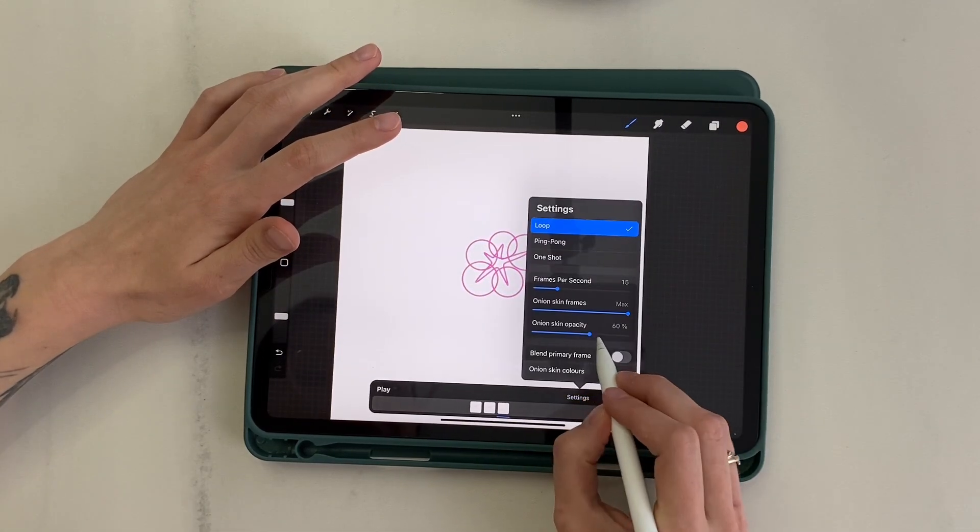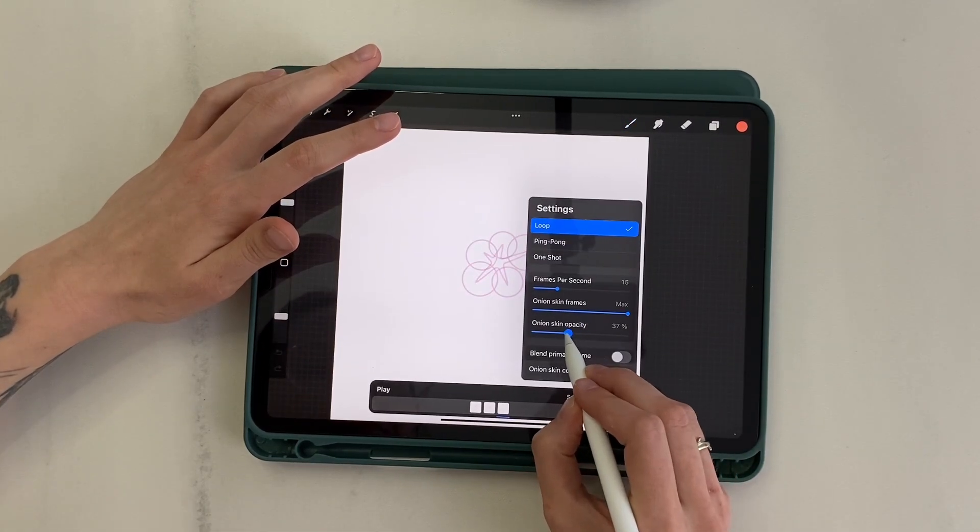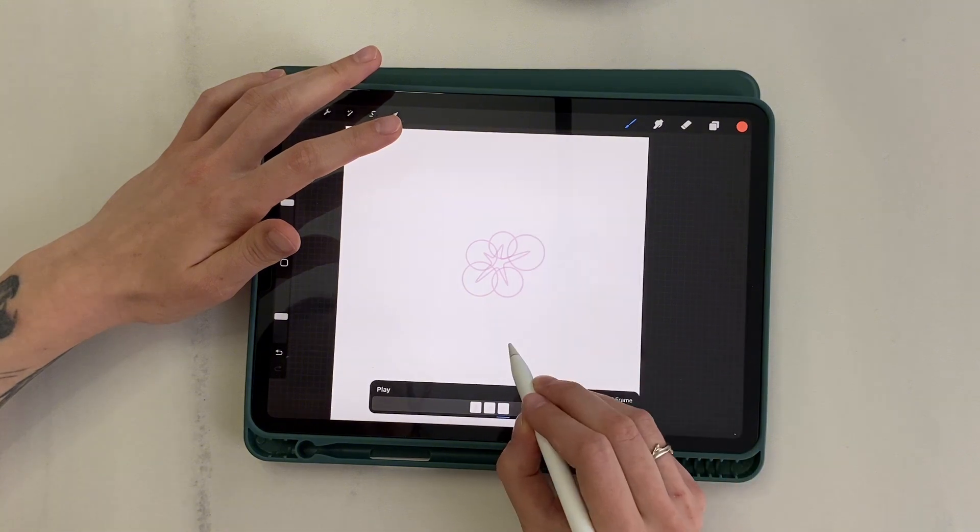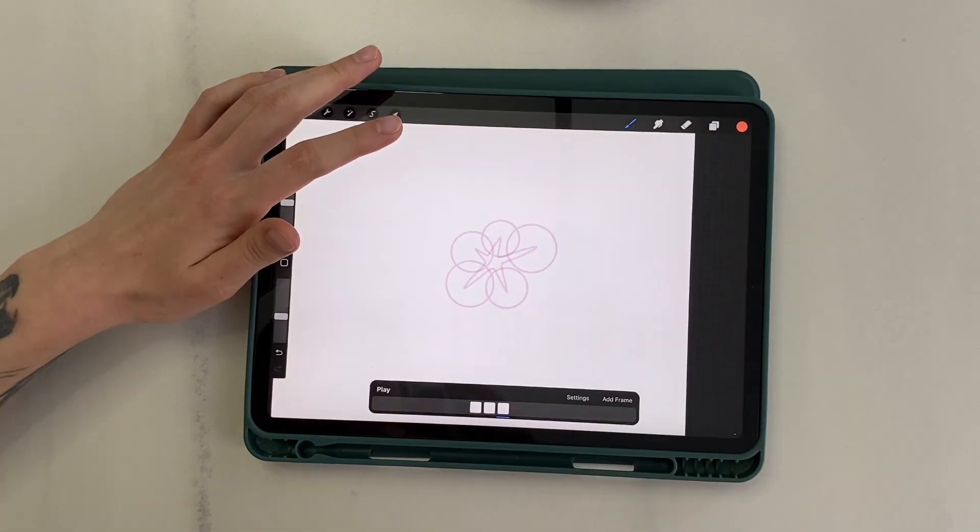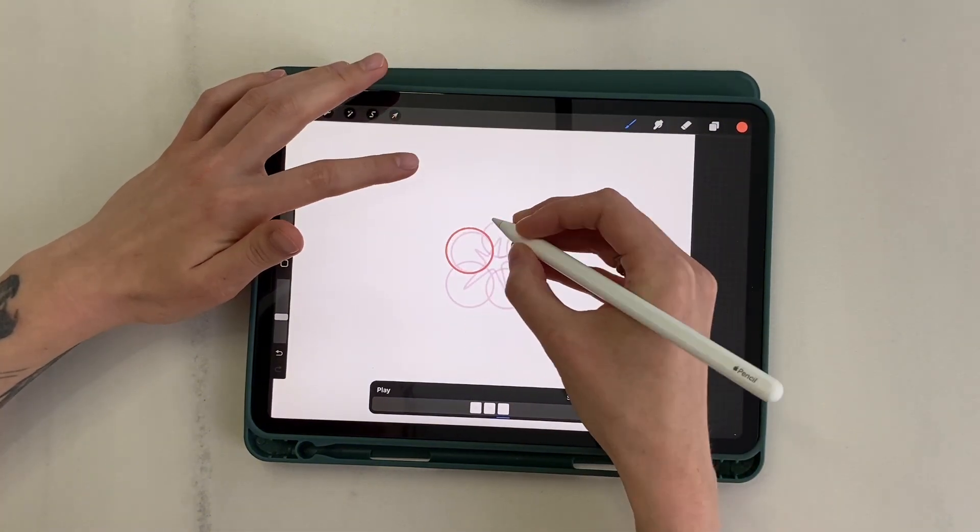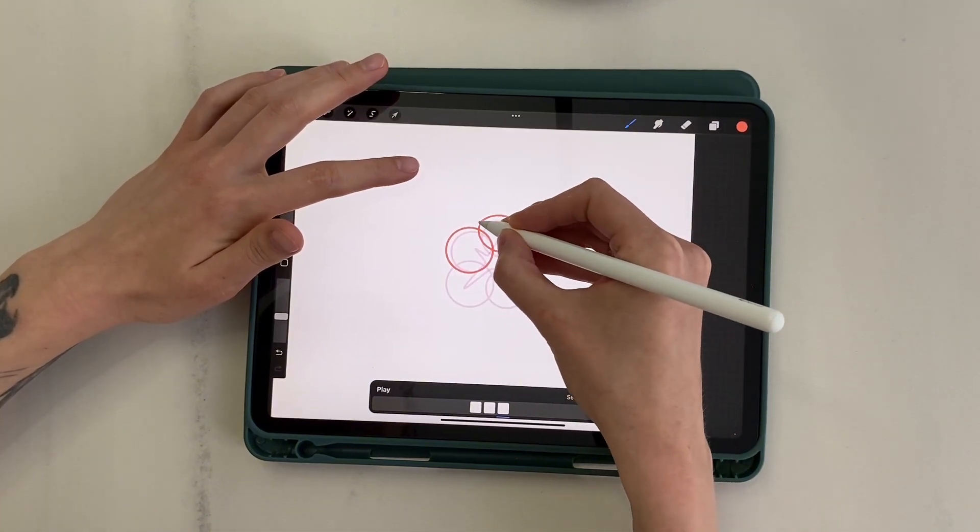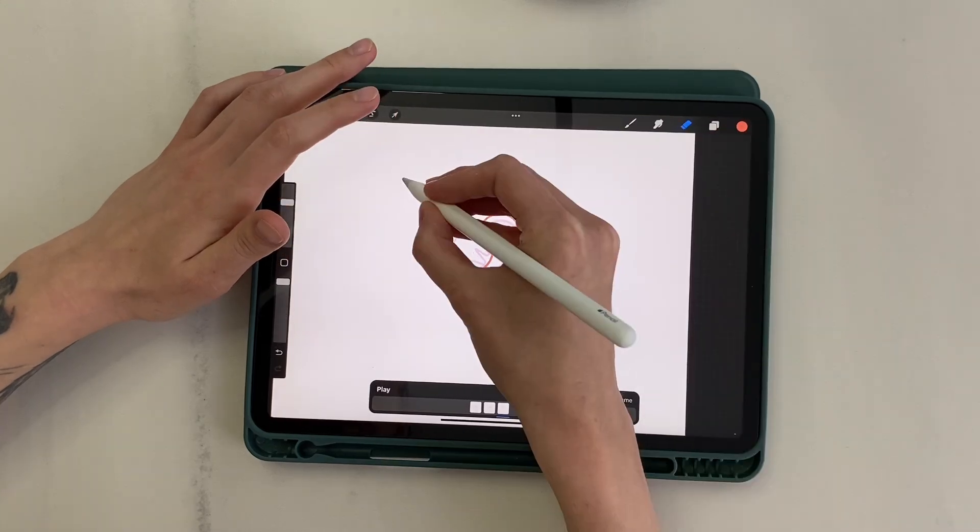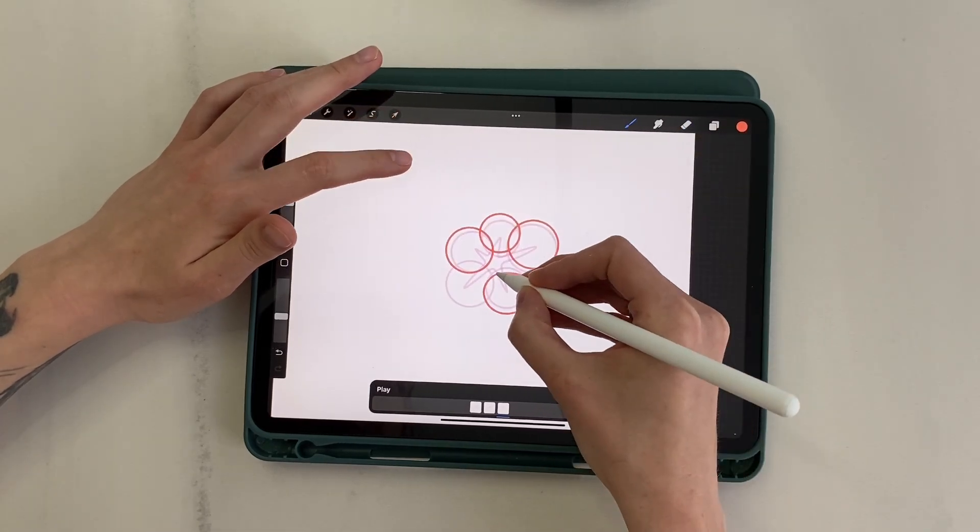I reduce the onion skin opacity so that the underlay wasn't so bright. So, on the next layer, I slightly increase the circles and move them further from the centre.